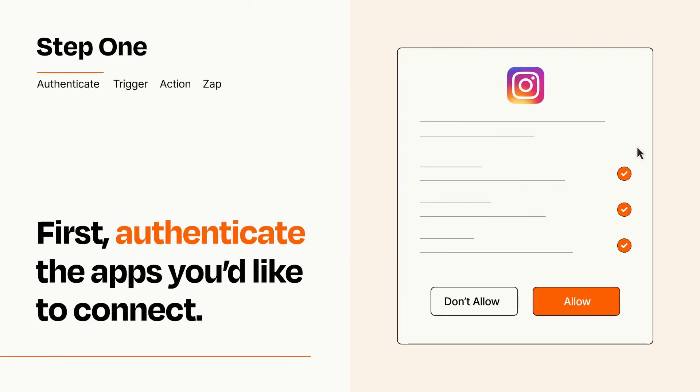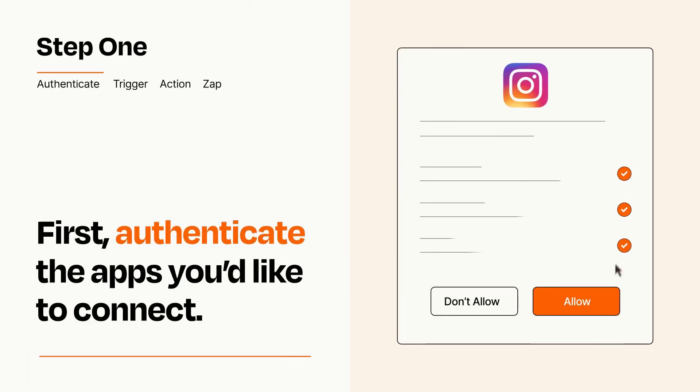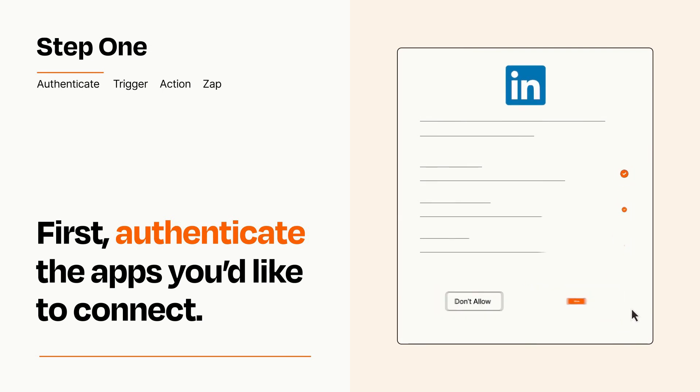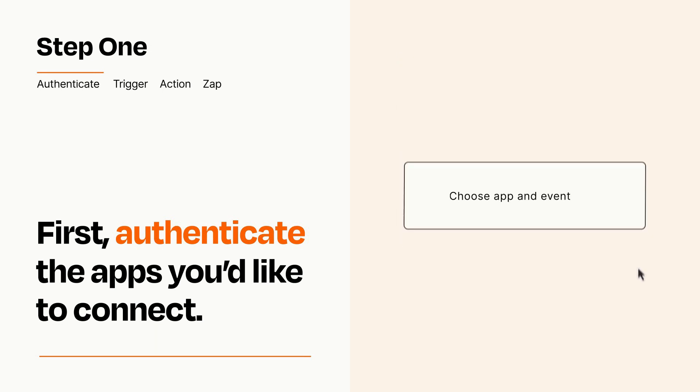To get started, you'll just need to authenticate your apps, which takes just a few seconds. Zapier meets industry standards for encryption when connecting with each of your apps.